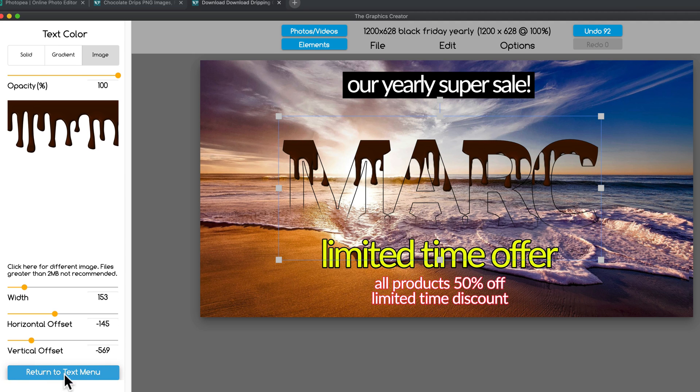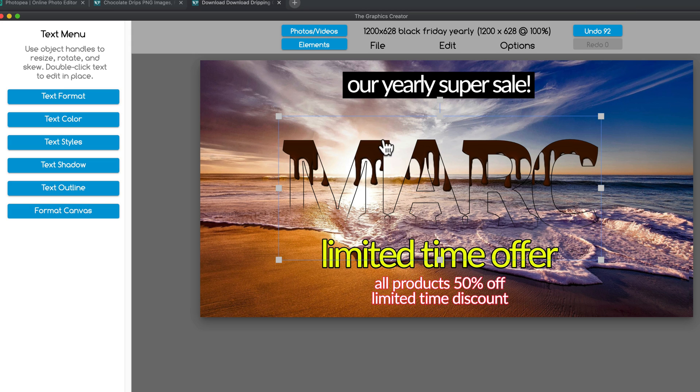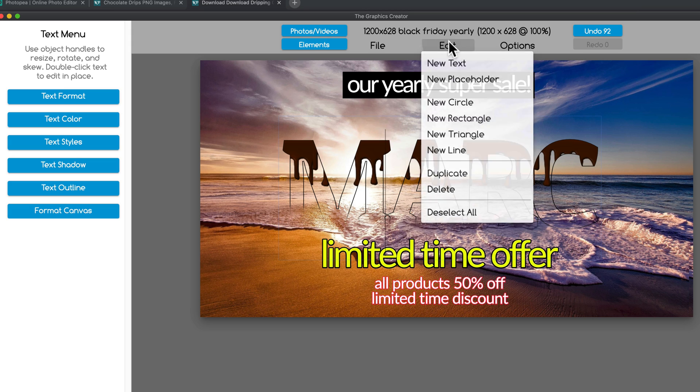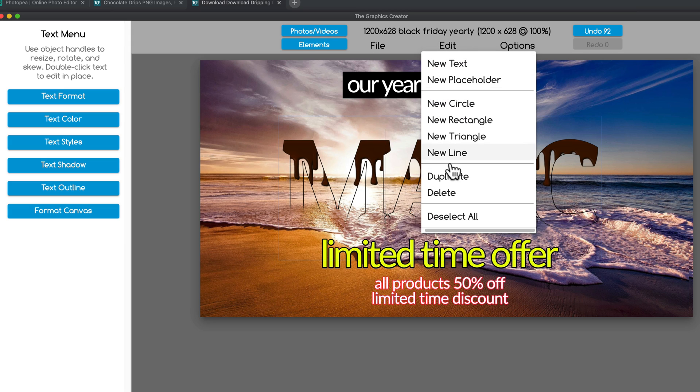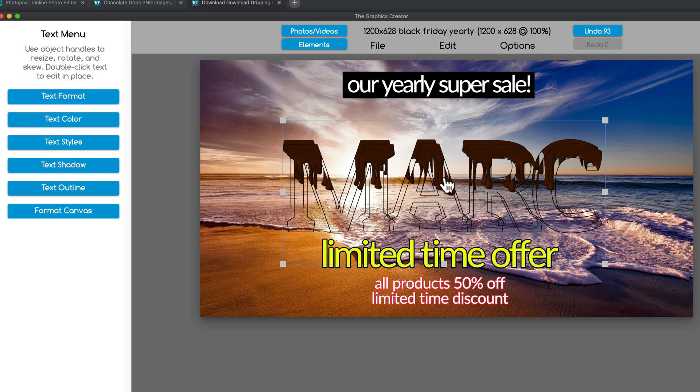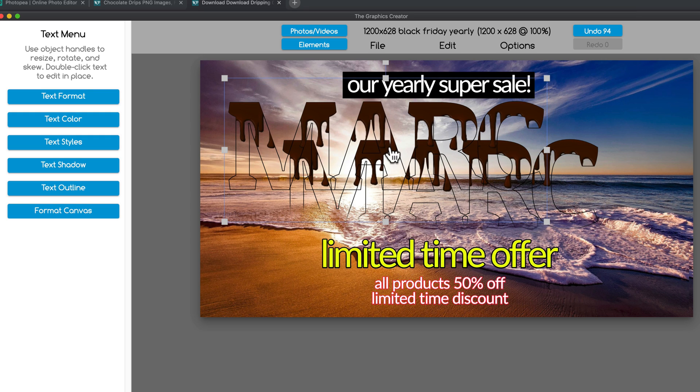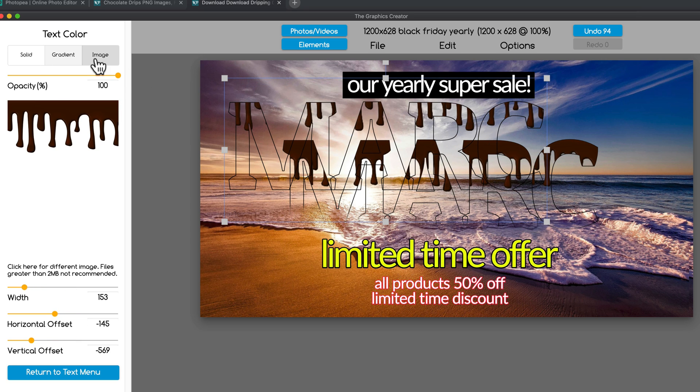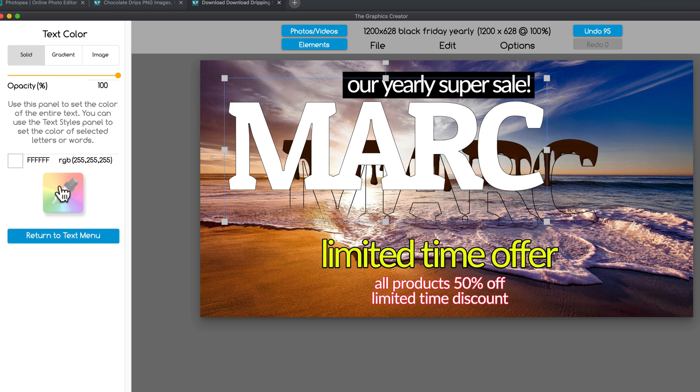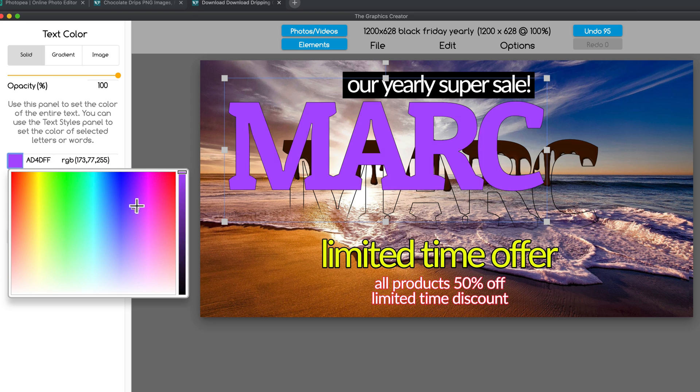Now, for this magic trick, I'm going to duplicate this text. I'm coming over here to the duplicate menu. And duplicate my name. And come over here to text color. And instead of an image, I'm going to make it a solid color.